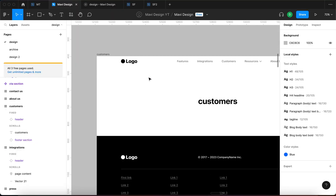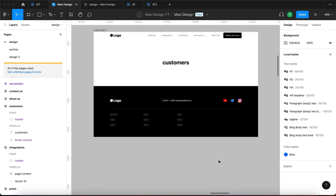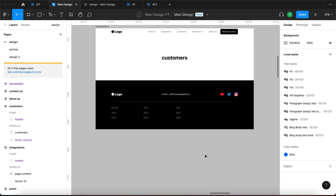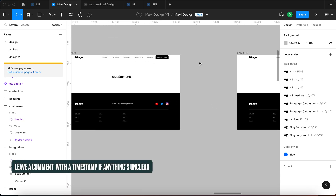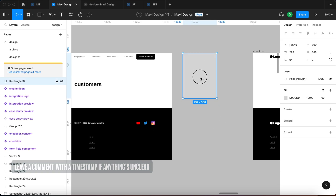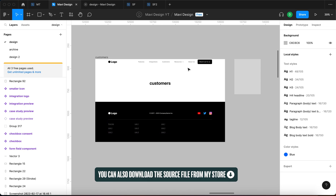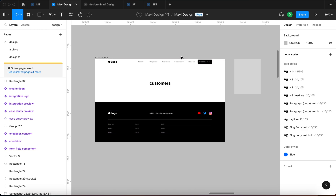So let's quickly go over what the customer page actually is and what needs to be done first. We're going to have to create a simple wireframe for this page — a simple layout so that we can think about this visually before we go into high fidelity design. In my view, the customers page is where you want to present what your customers have to say about your product.